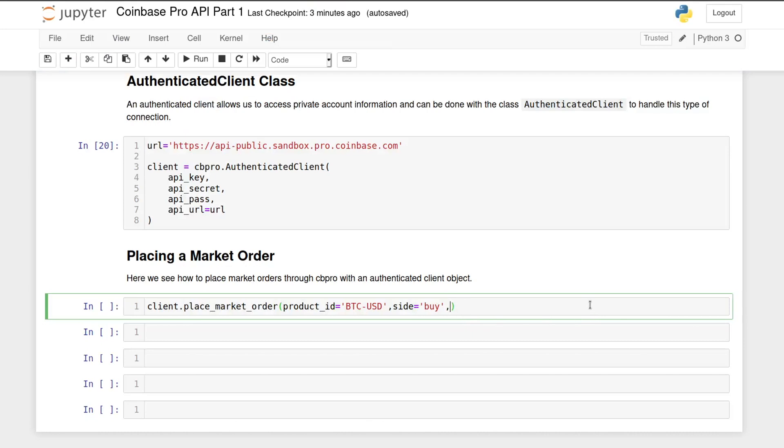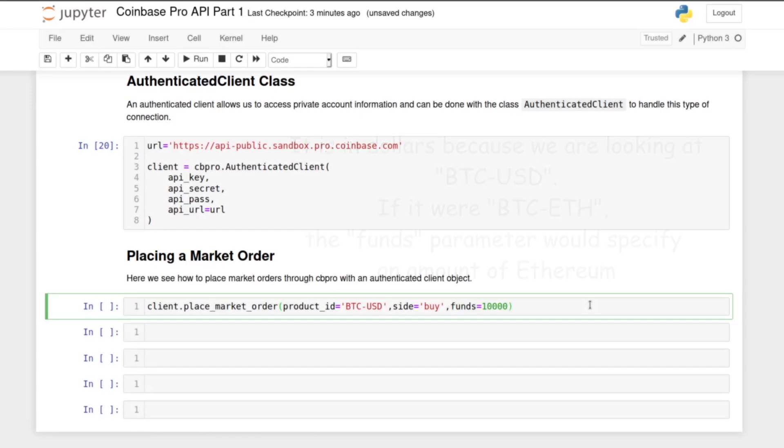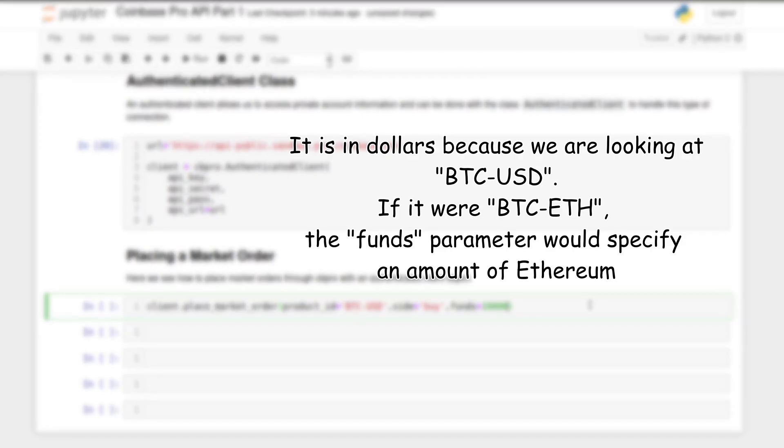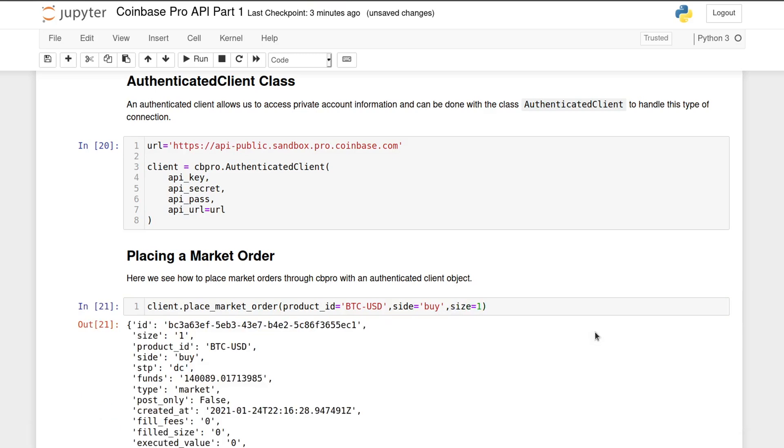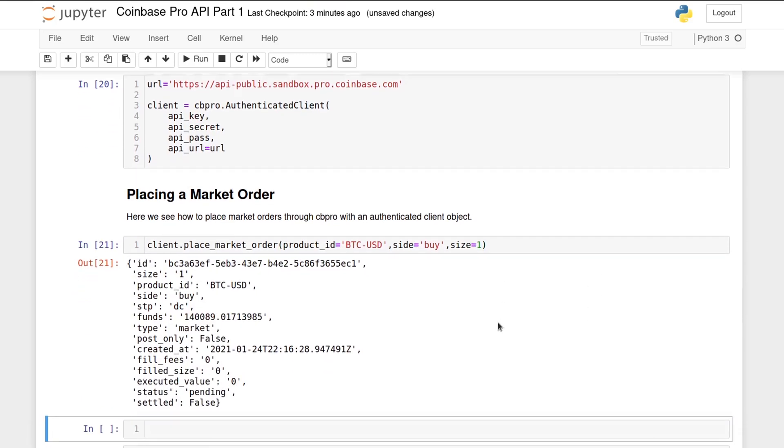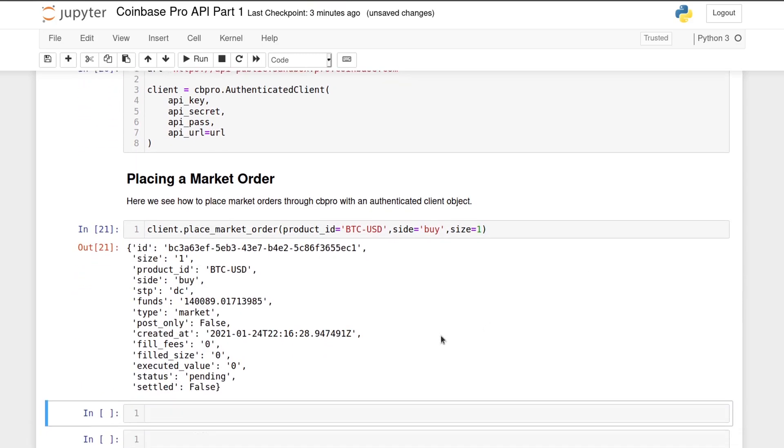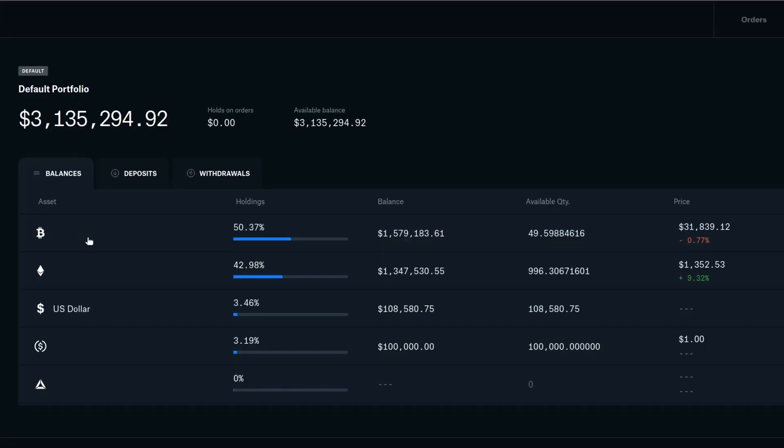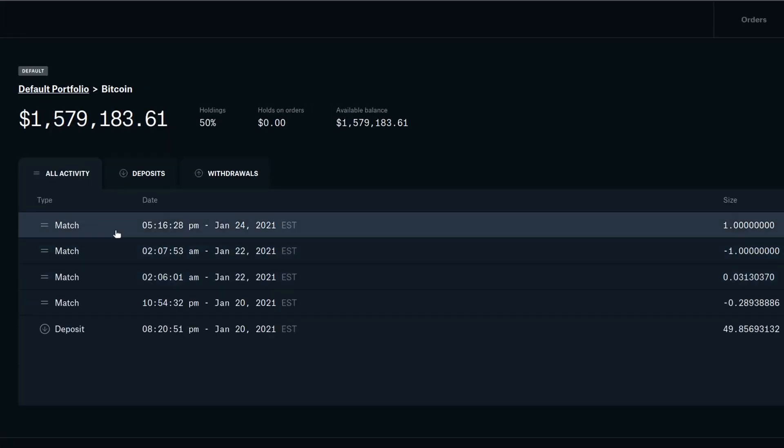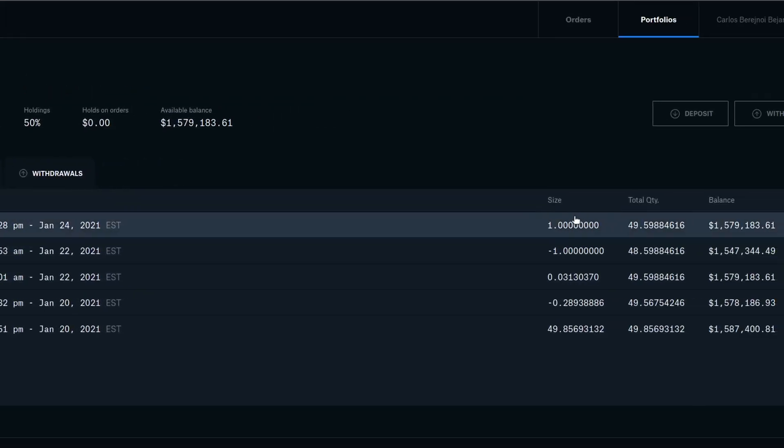For example, putting size equals one means that we want to trade one Bitcoin, while funds equals 10,000 means that we want to trade a Bitcoin amount worth $10,000. If we run the cell, we see that the server will return some information, and you probably want to keep track of the trade ID for occasions when you need to cancel an order, for example. Now if we go to the website, we can actually see that the order went through and is listed here.